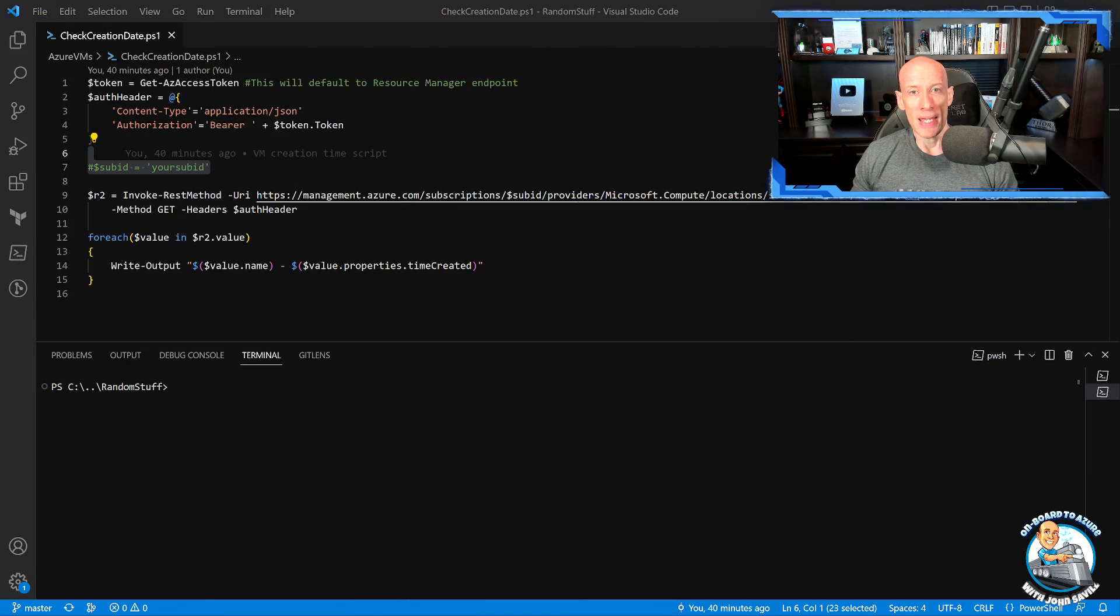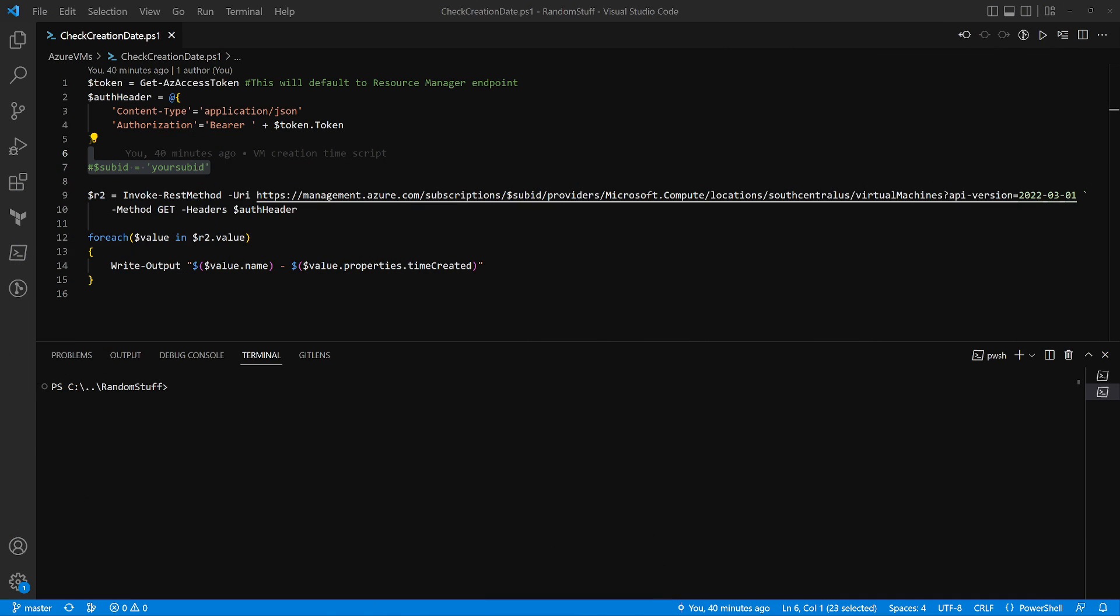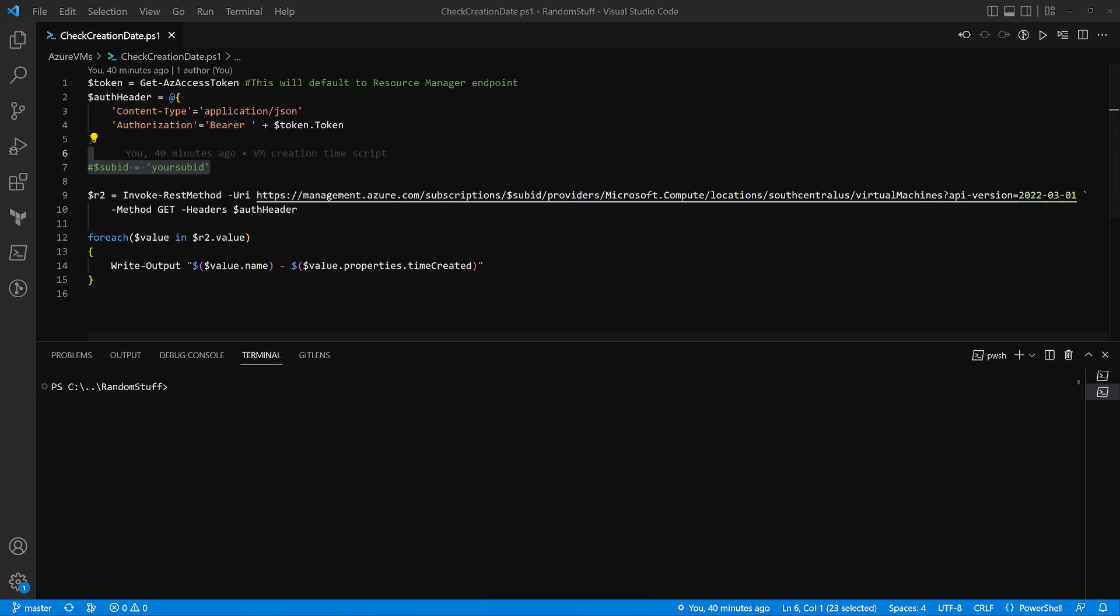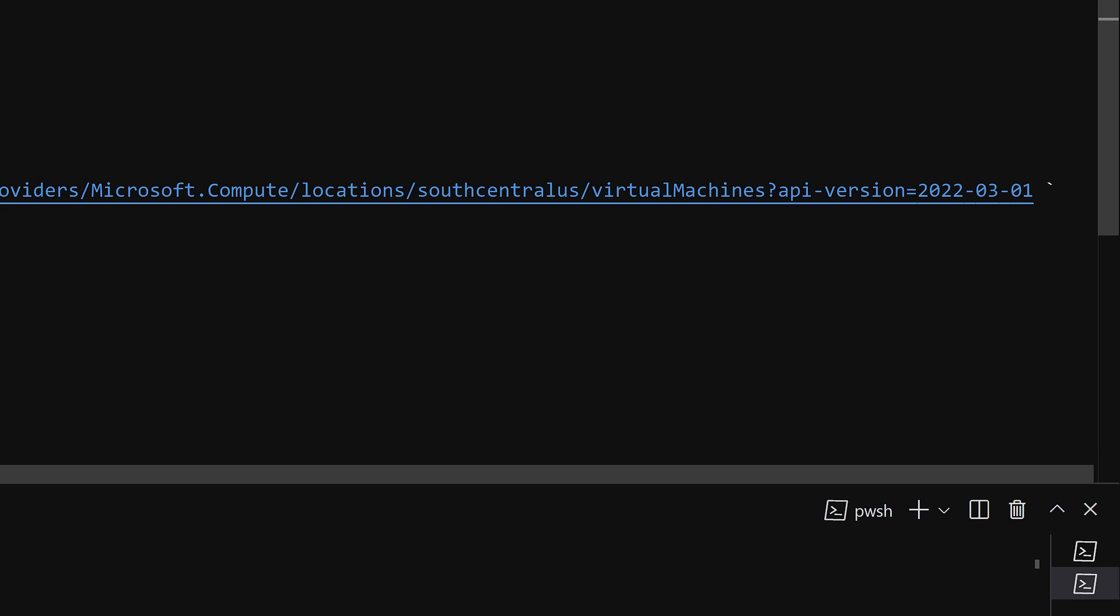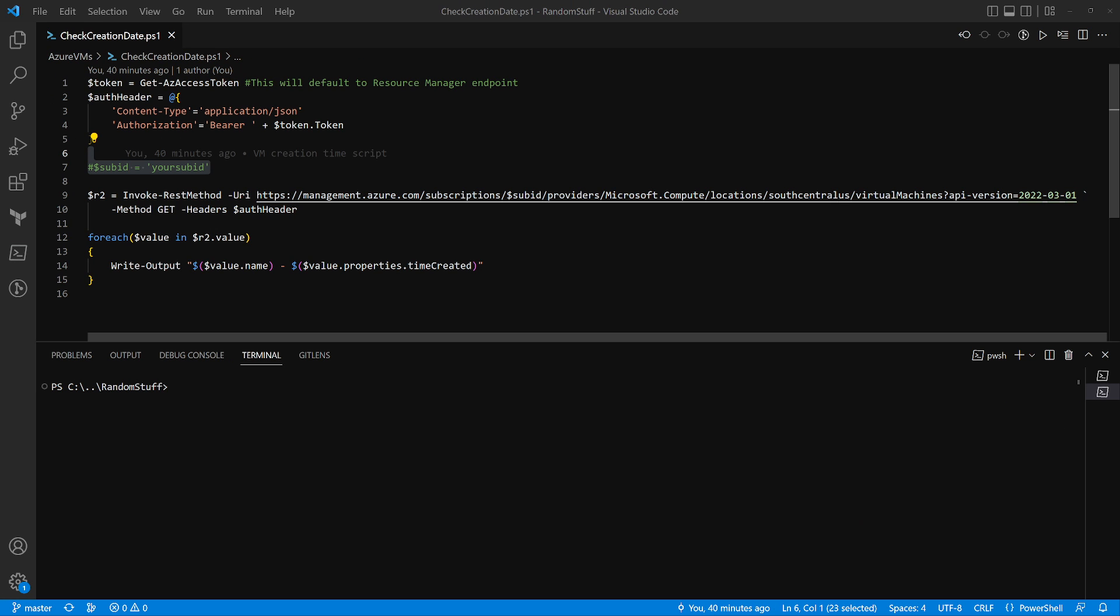So what they've done in the API is with the latest version - let's get rid of this picture of me so we can fully see - in API version 2022-03-01, it now returns a time created property. So that will give you the time created of that virtual machine.